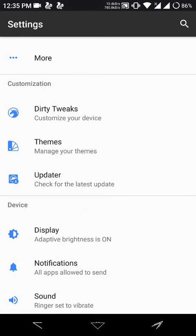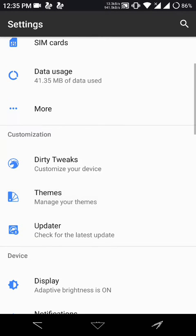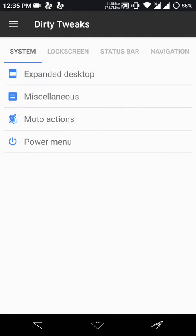It also supports Substratum themes pretty well and I have no issues with Substratum yet.